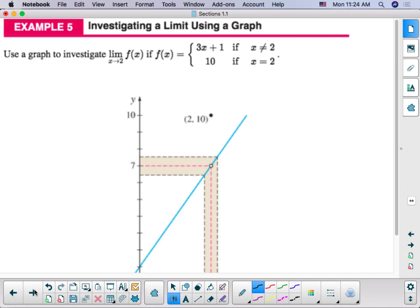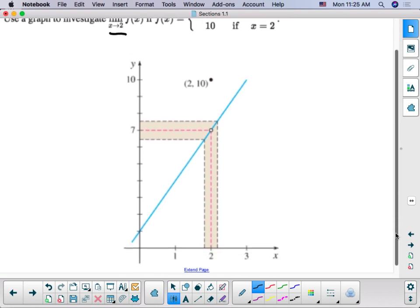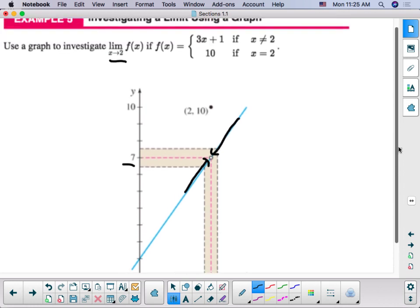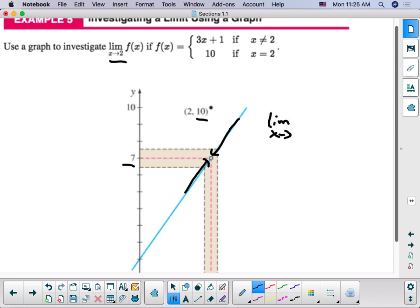We can also use graphs to look at what the limit is by looking at as x approaches 2, in this case, from the left and the right. In this graph, as we approach x equals 2 from the left, we can see that f of x gets closer and closer to 7. When we approach from the right, once again, f of x is getting closer and closer to 7. Even though f of x is not equal to 7 when x equals 2 — it's equal to 10 — the limit as x approaches 2 of f of x is 7.